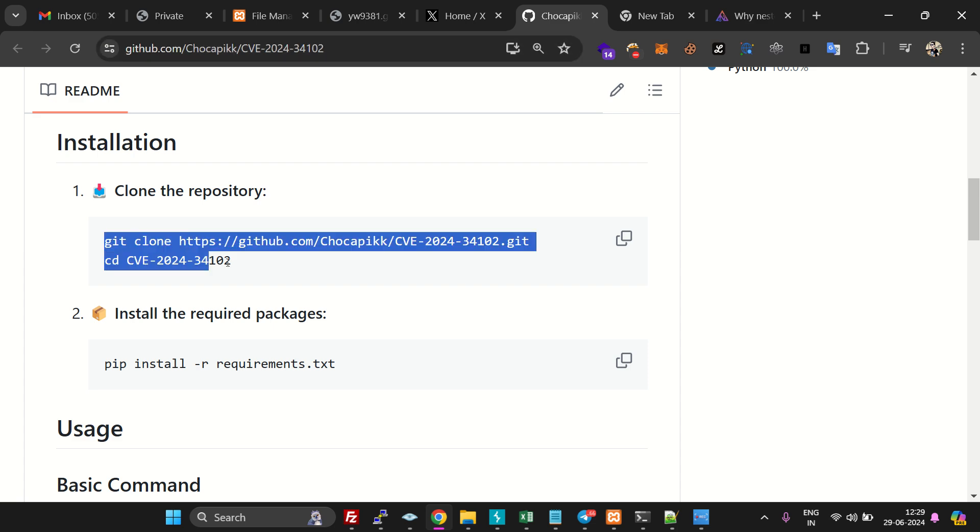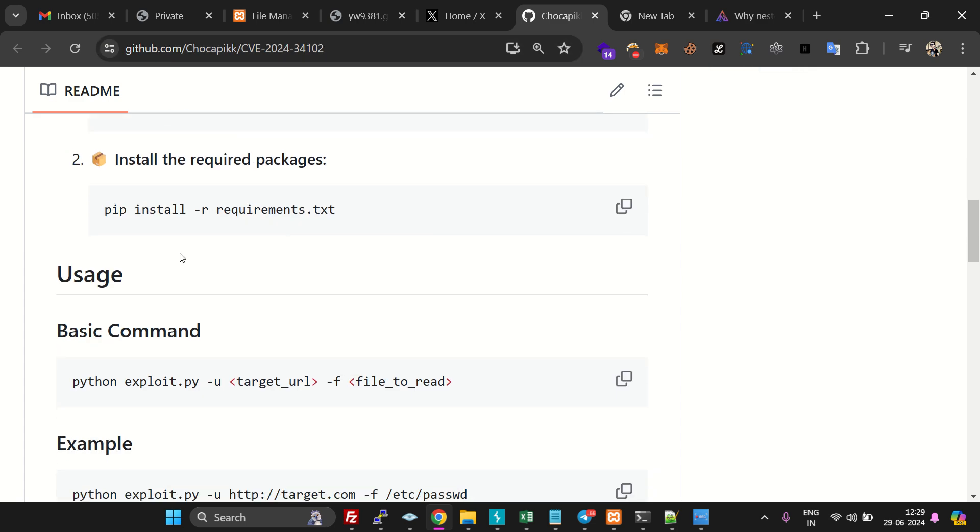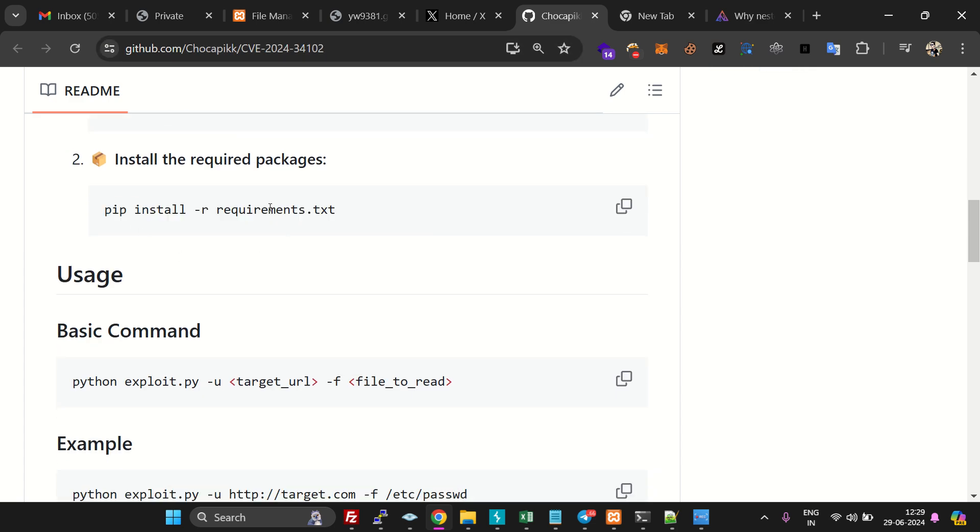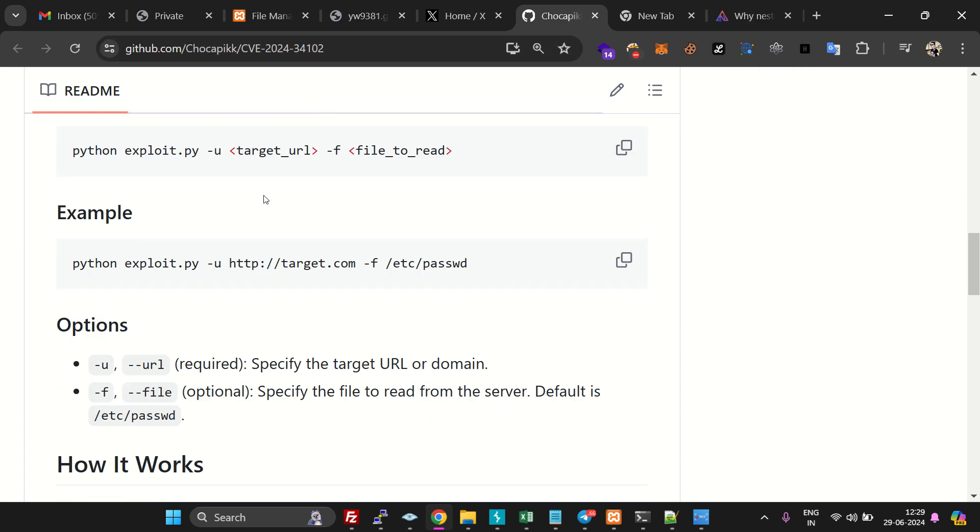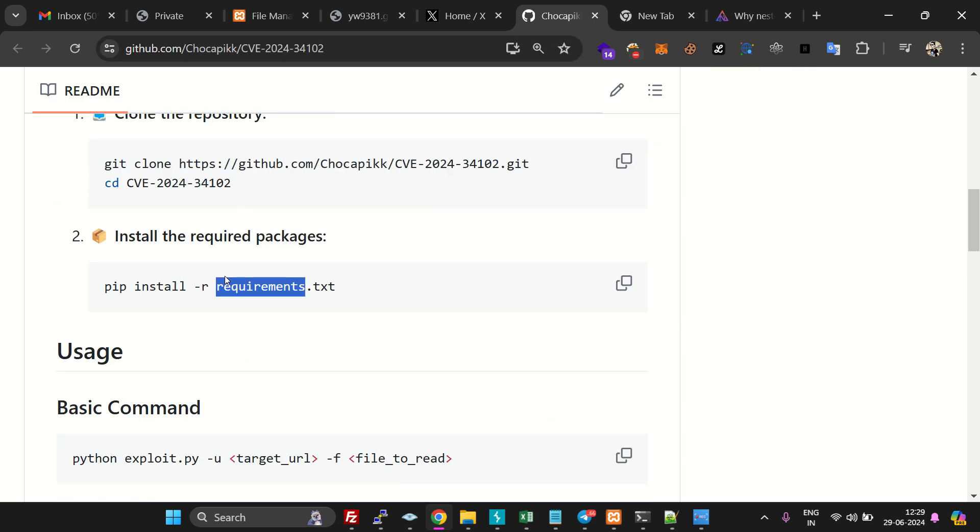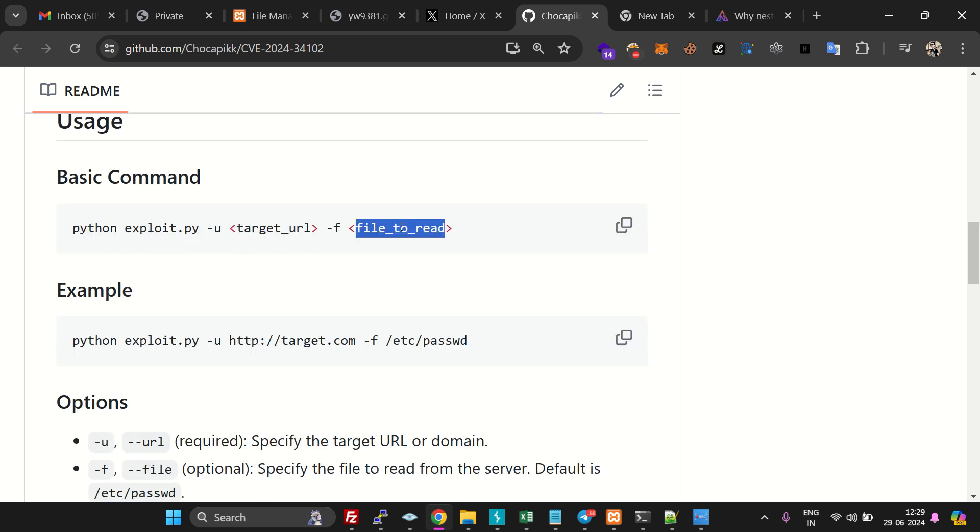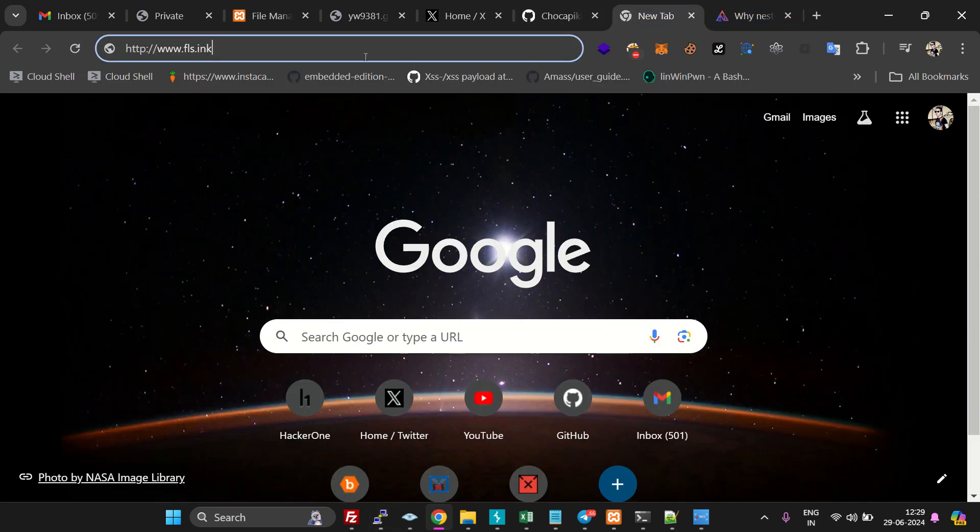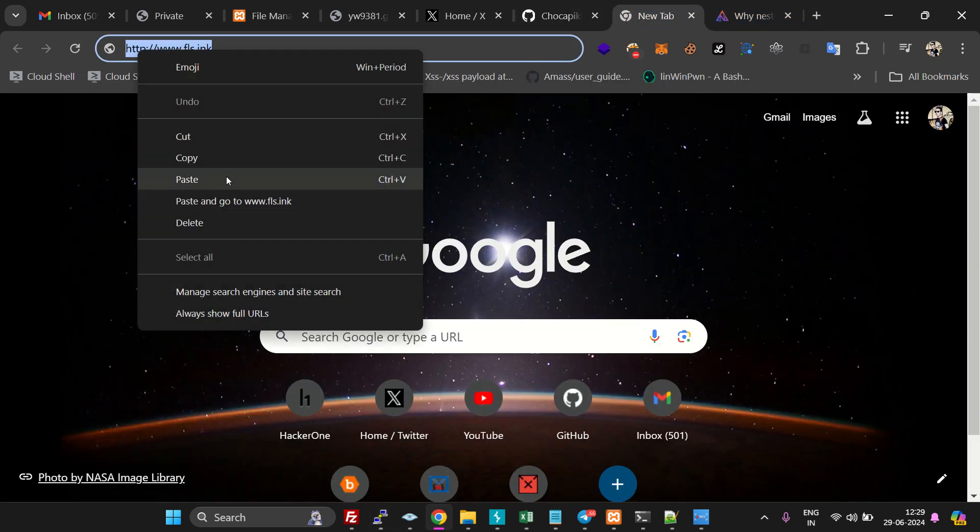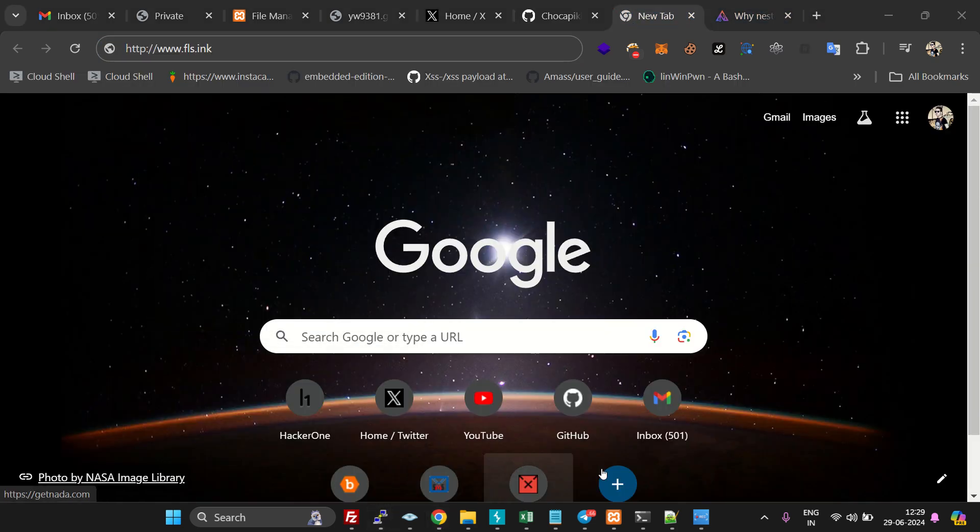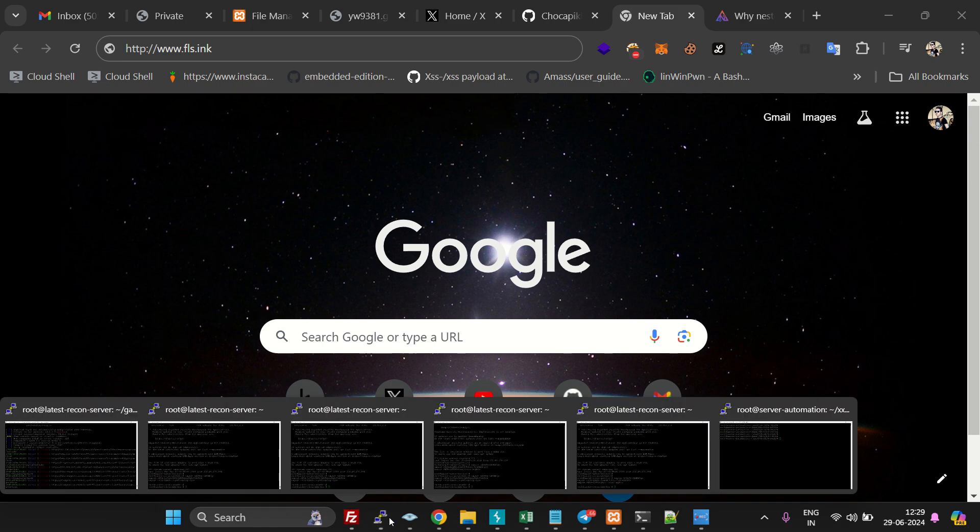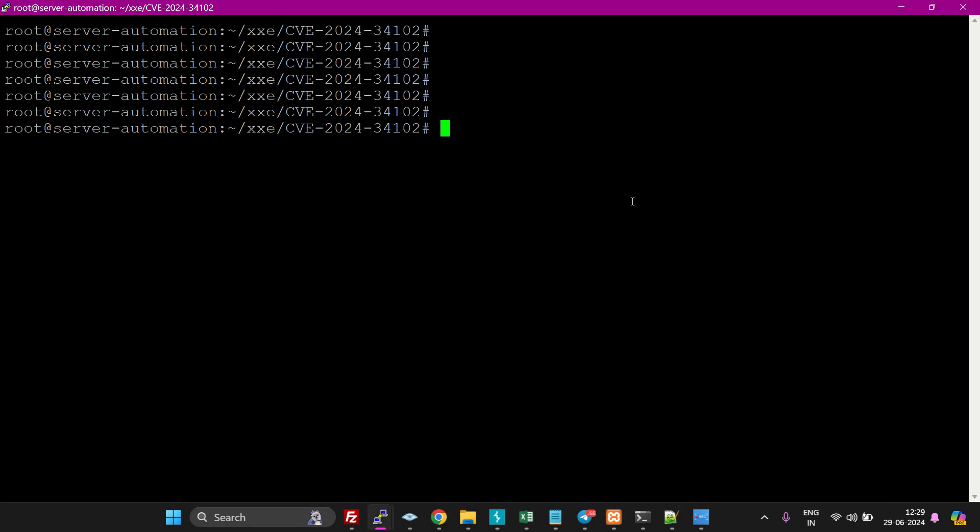This is the command. Do requirement download using this command, and this is the usage. I have a target, this is my target, so let's try doing this. I have already downloaded it.